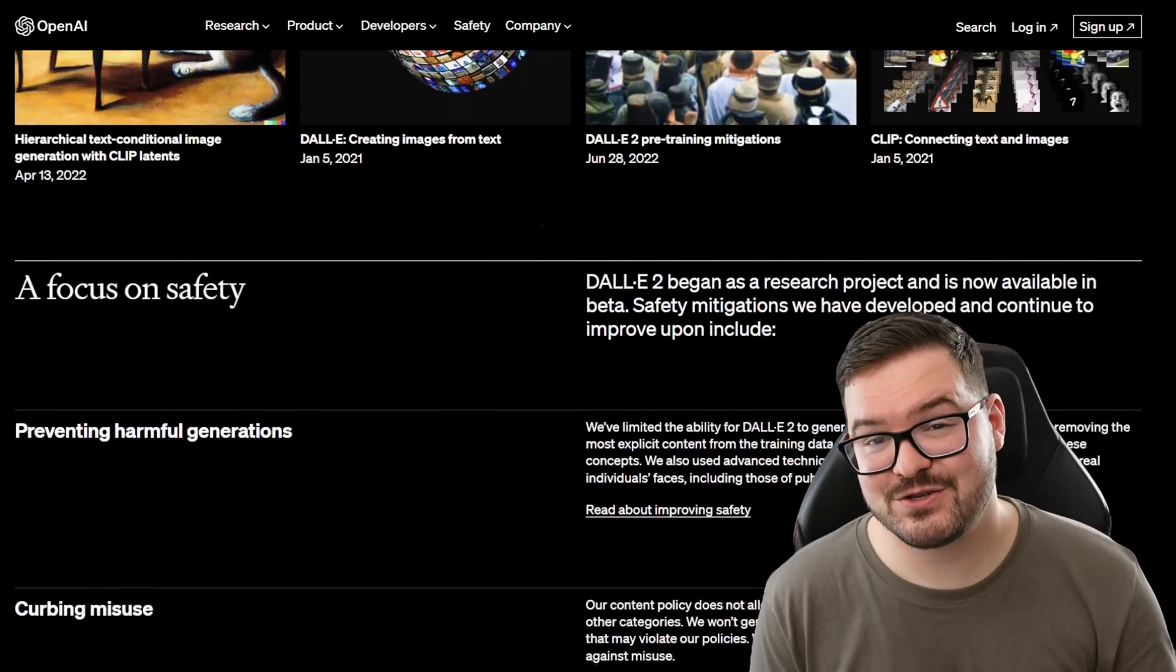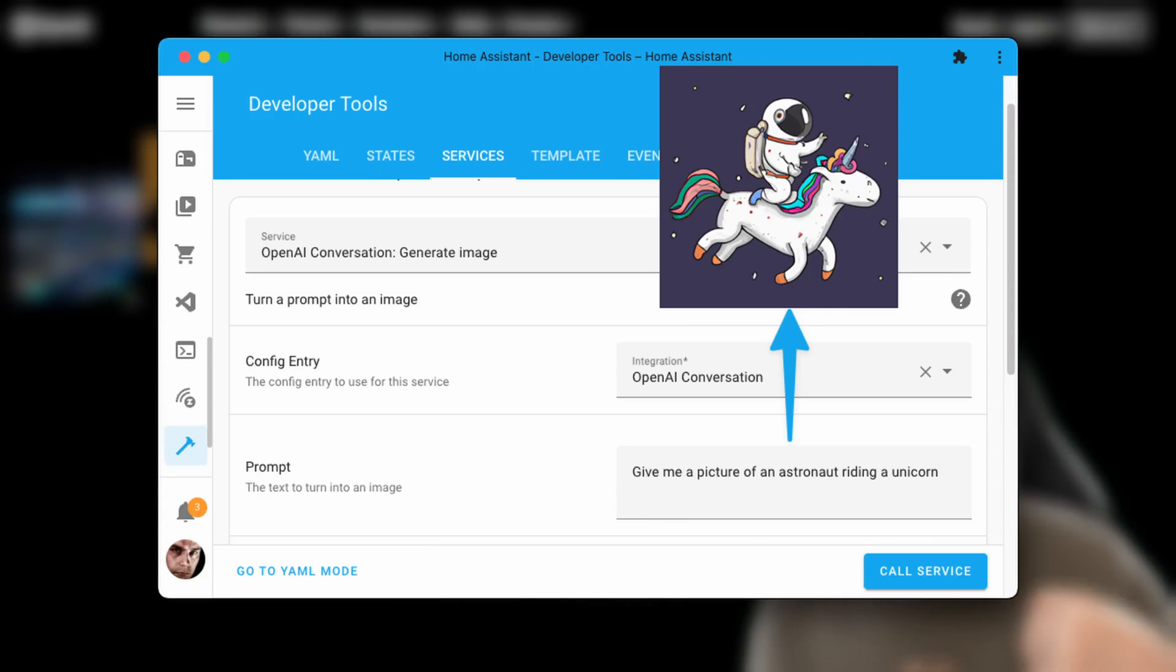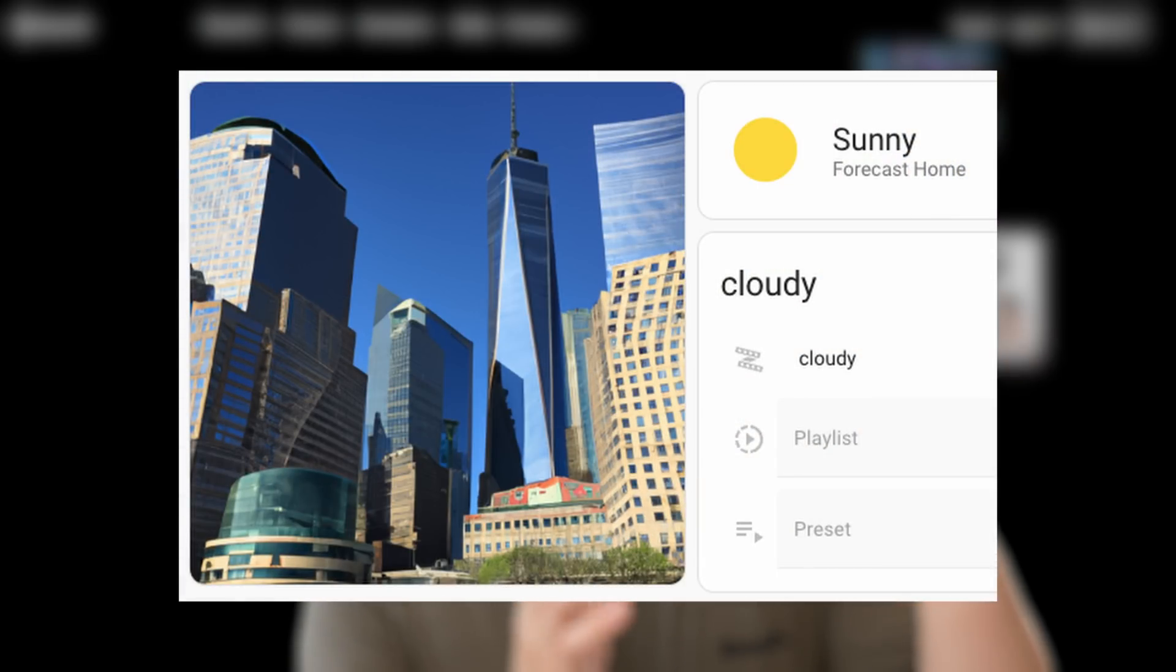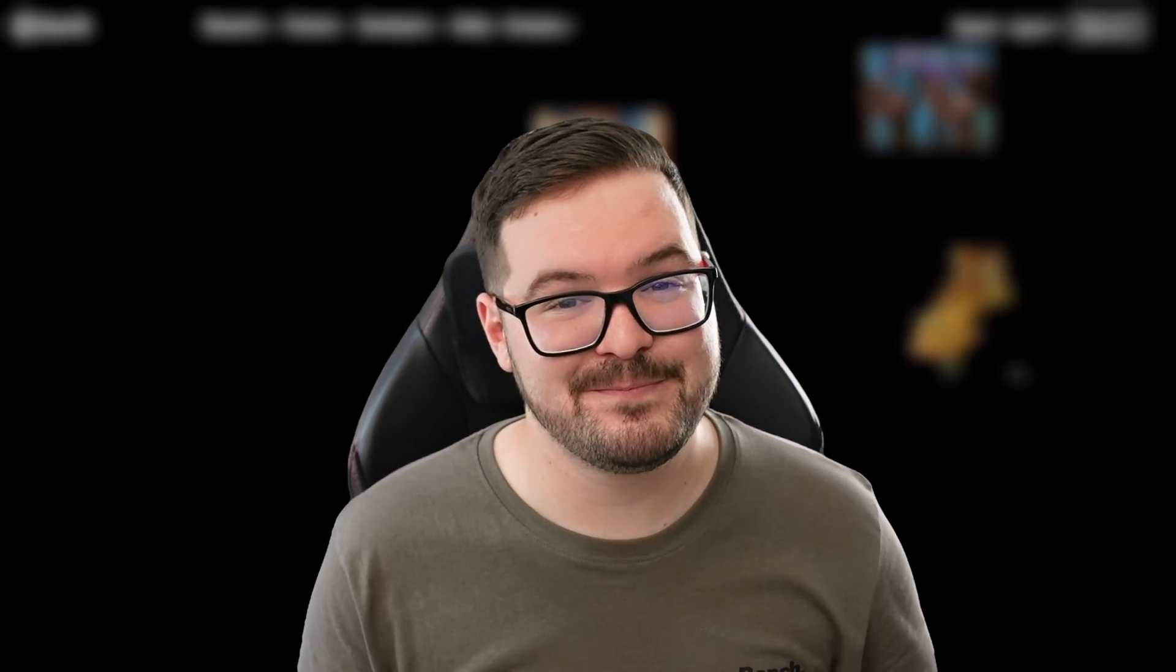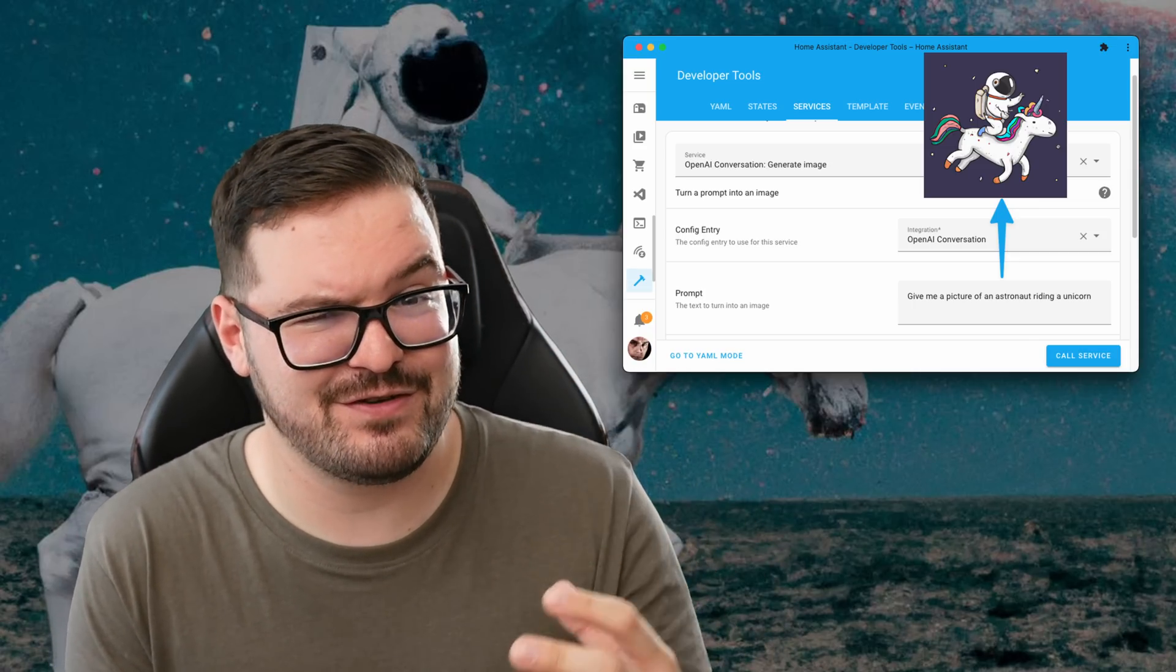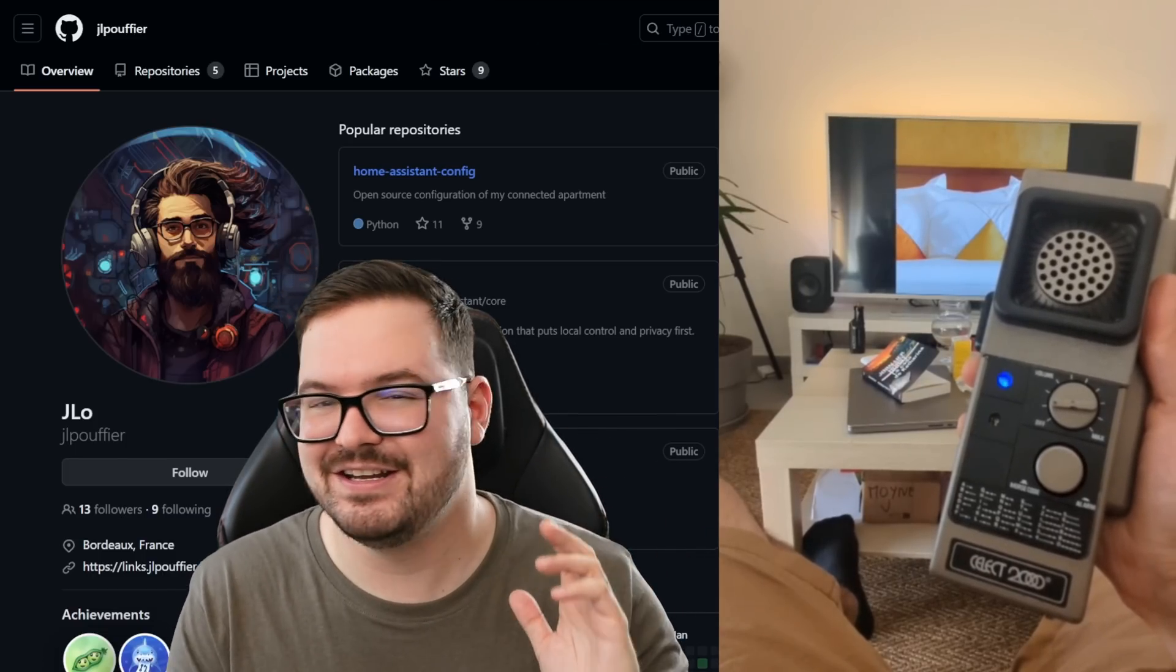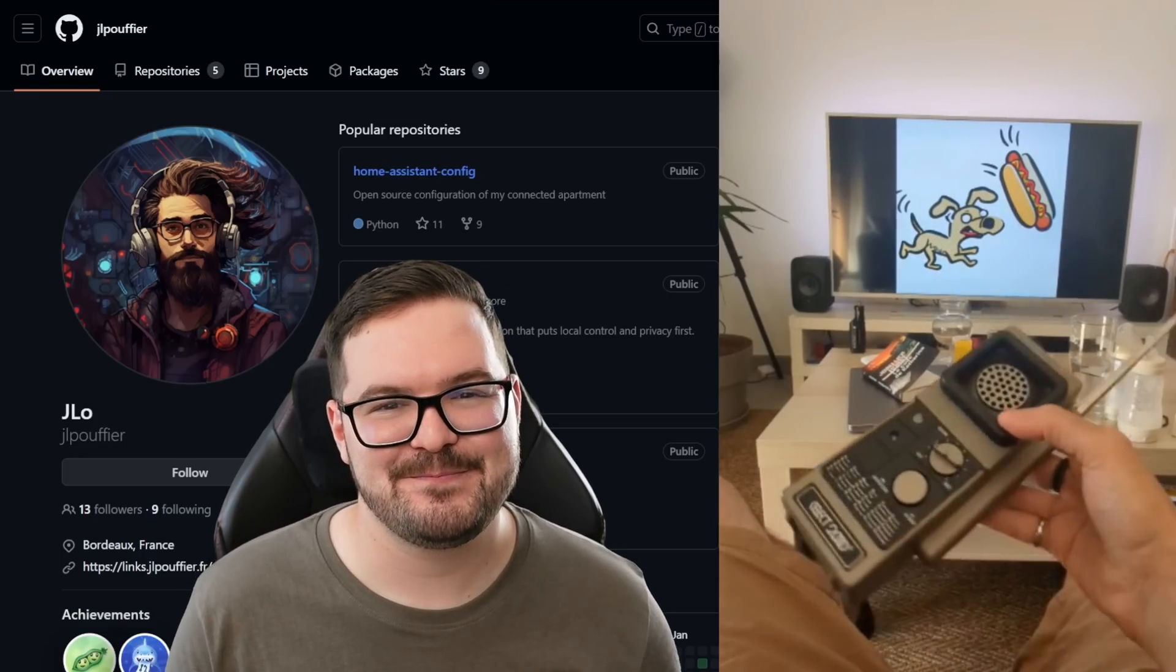Using the new home assistant service call we can do the same thing where we can actually supply some text and it will generate us an image and return it back to us using the new service call. One really cool example and a practical use case that I can actually see being used on different wall panels and dashboards is the example that home assistant showed off where you could use the AI image generation to generate an image of the city or the locale that you're in based on whatever the current weather is and if you really wanted to you could take it a step further and you could actually combine the image generation service call with wildcards and you could use your voice then to actually generate an image. J-Lo actually had a really cool example that he showed off where he used his voice to generate an image of a dog and a hot dog and have that displayed onto the tv so if that's something you want to do you can do that.